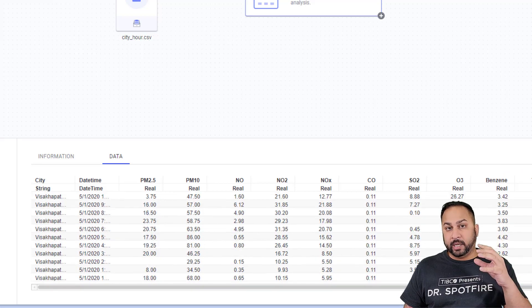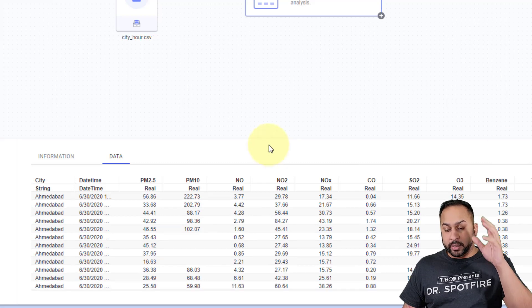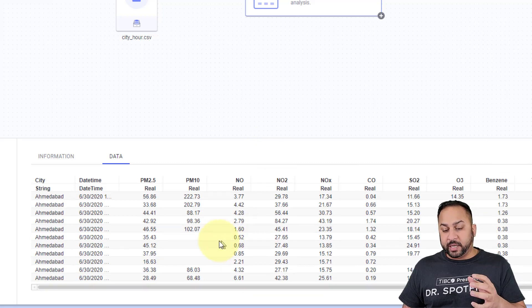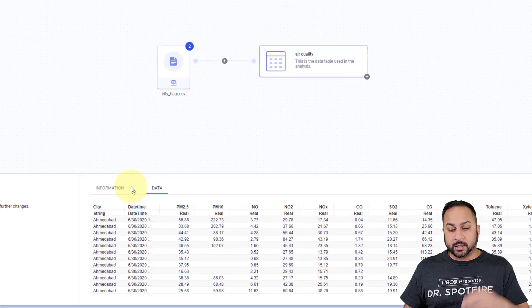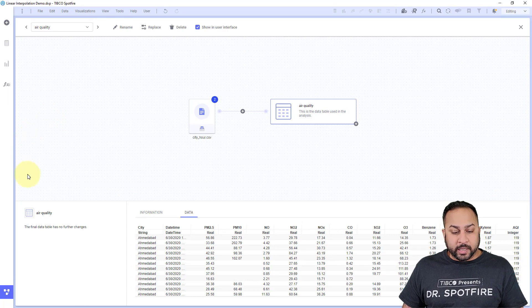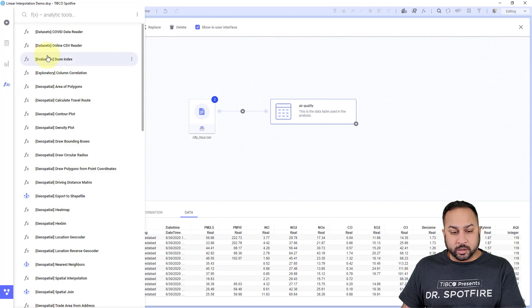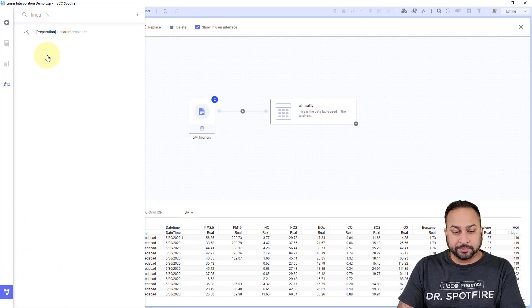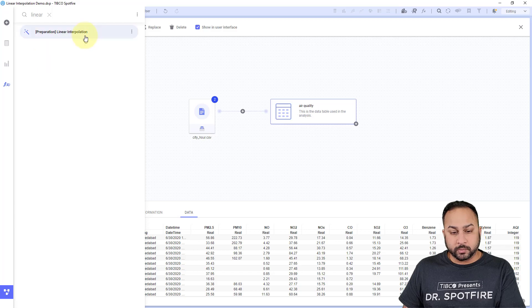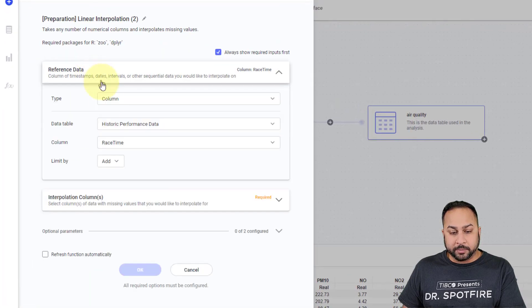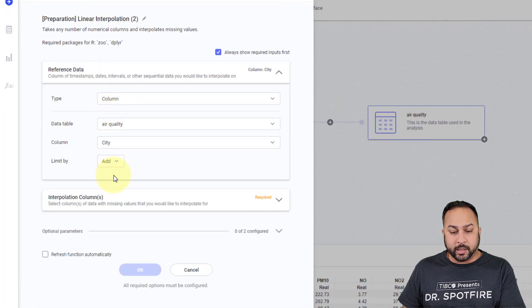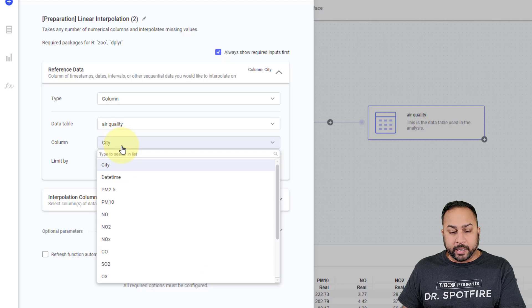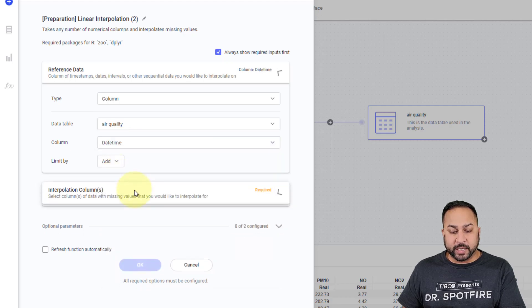So I want to actually interpolate, not across just the columns of data, but also for each of these groupings. So let me go ahead and show you this linear interpolation for this data. Linear interpolation. And I'm going to do my air quality data. And I'm going to use a date time column as my reference data.